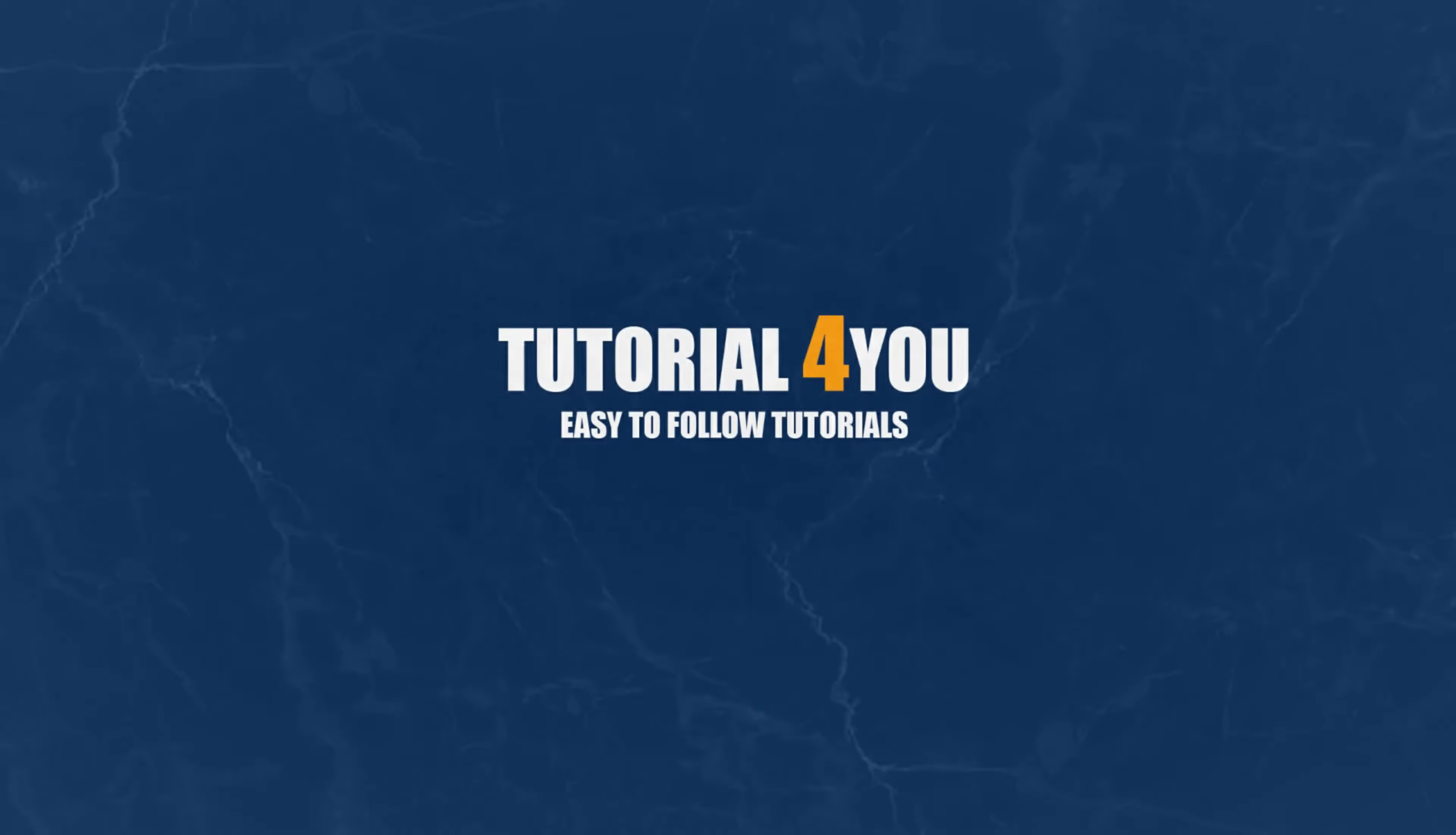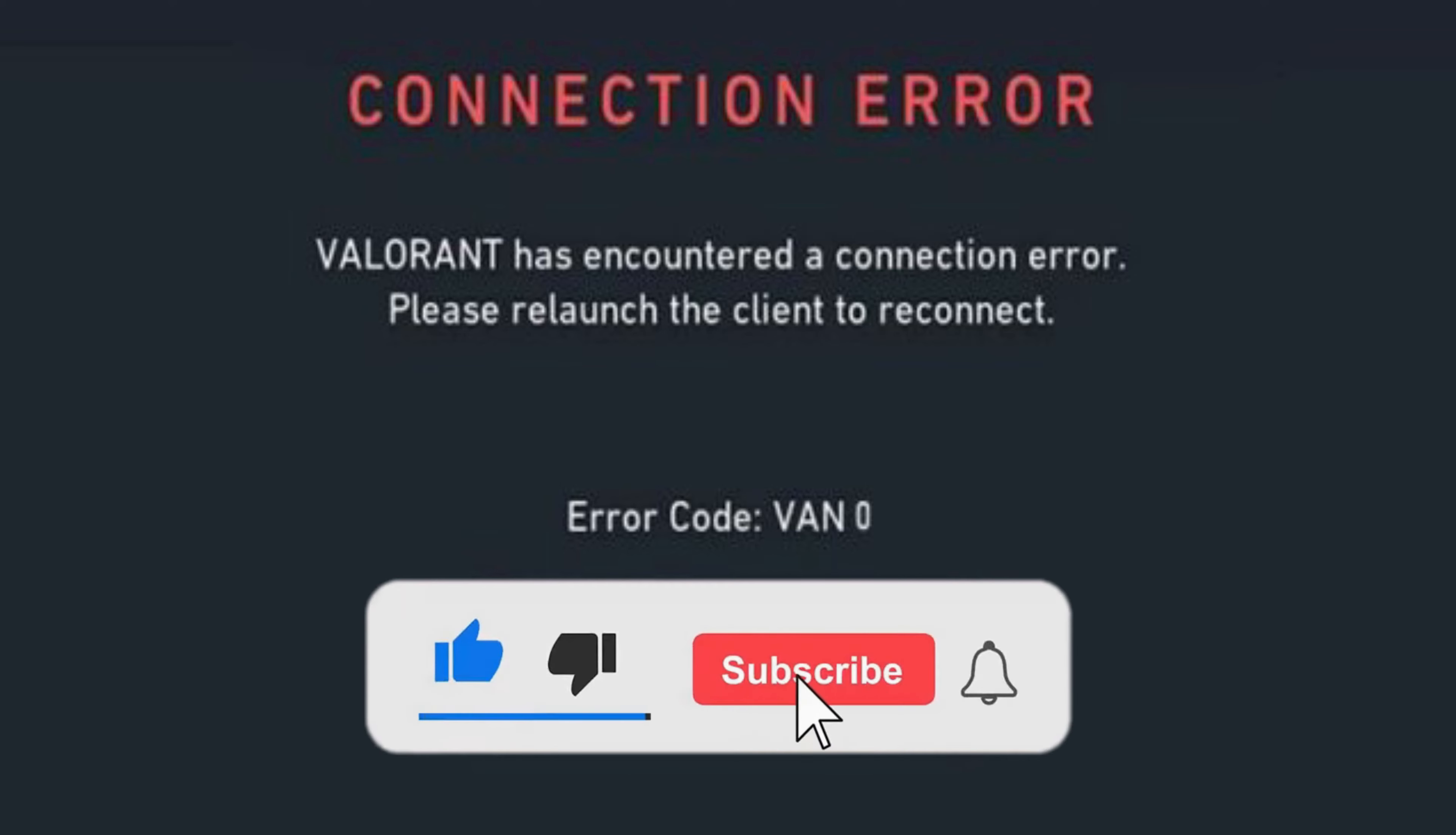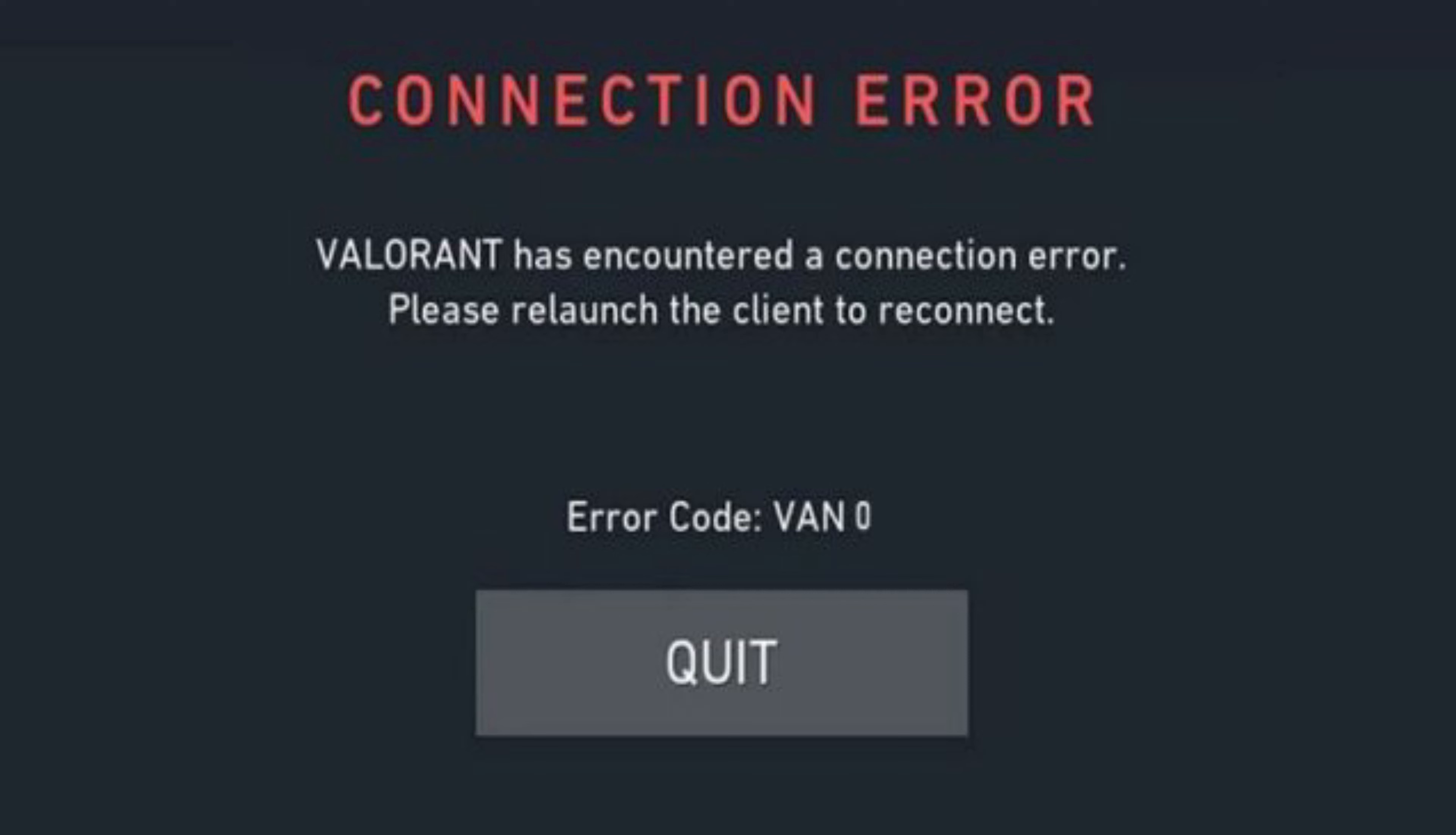Hello and welcome to tutorial4u channel. In this video, I will do my best to help you solve this frustrating error. If you find this video helpful, please give this video a like. Now let's jump right in and fix this error together.